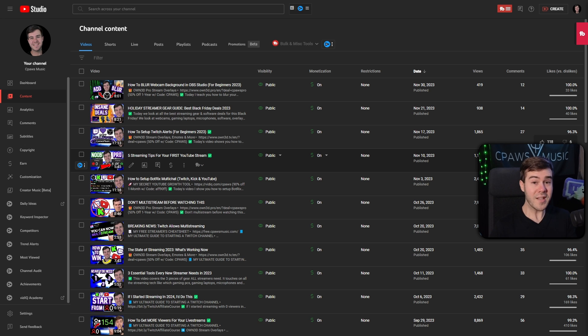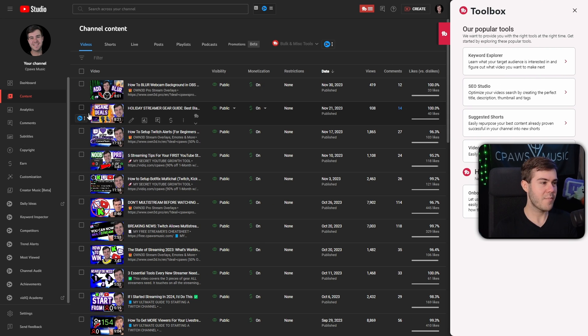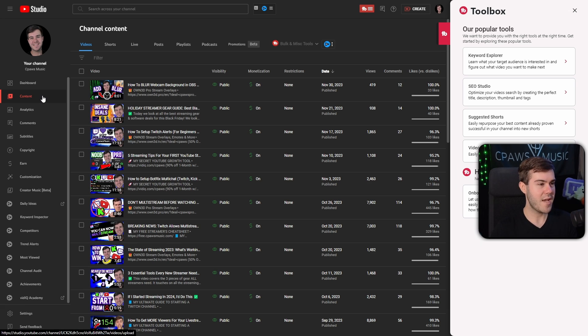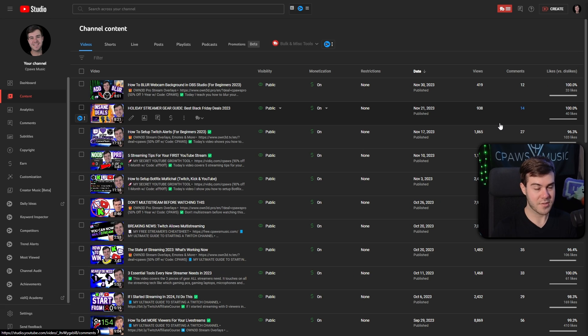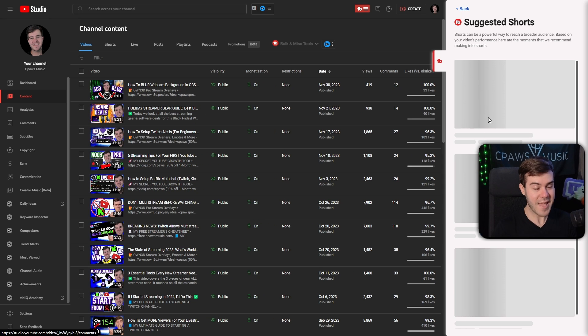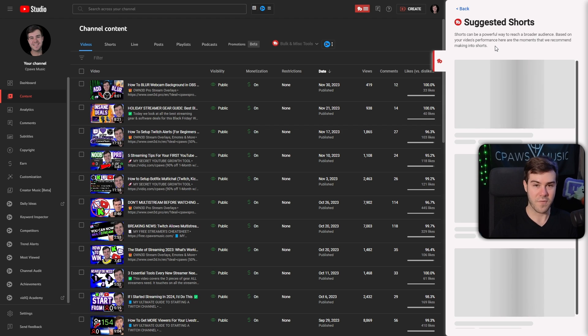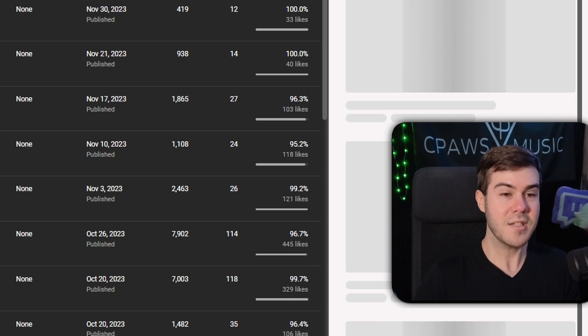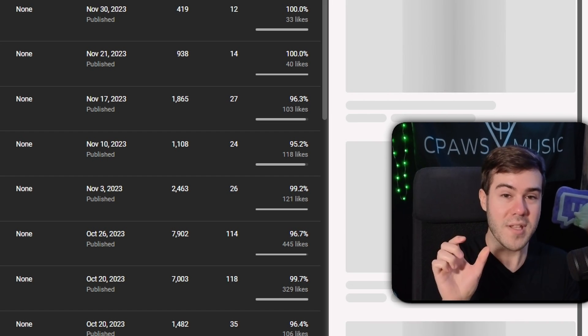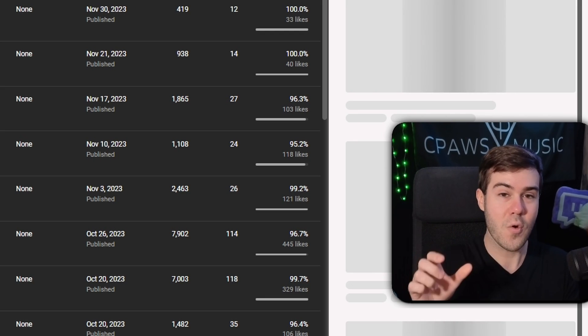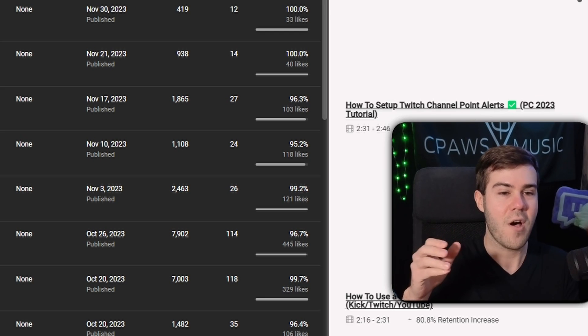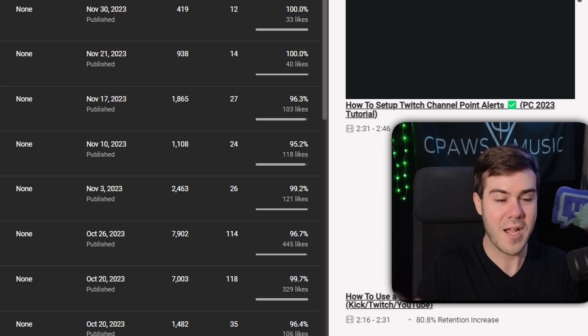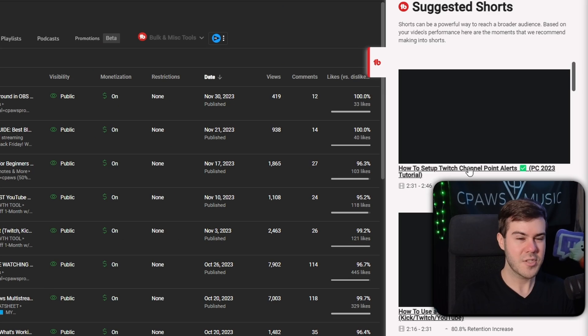Another really useful feature is if you go over to the side, I'm under the content tab under the YouTube studio, but we have the TubeBuddy icon on the side. There is the suggested shorts button. If you click that, it's going to go through and basically look at all of your analytics for your videos. It's going to pick out individual clips and moments from your videos based off of how often people are watching and the retention increases and all that stuff.